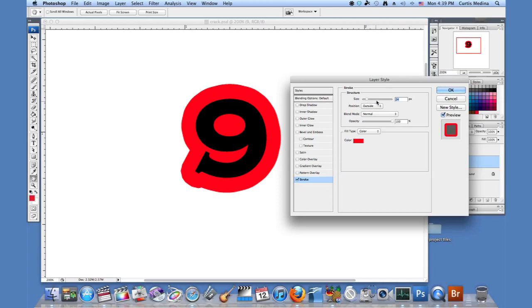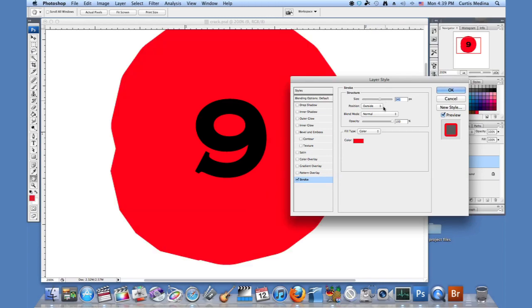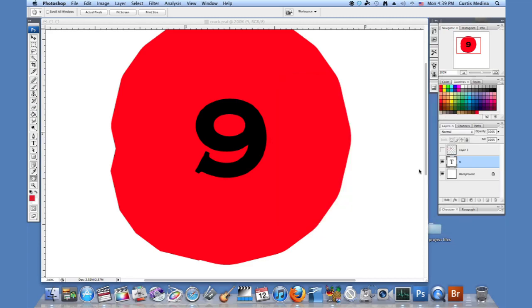So I can make it, I'll make it a hundred and forty-one. Sure, why not? And I'll hit OK.